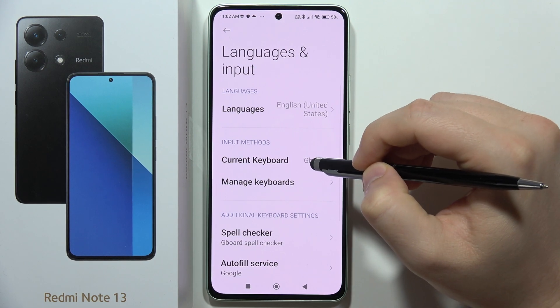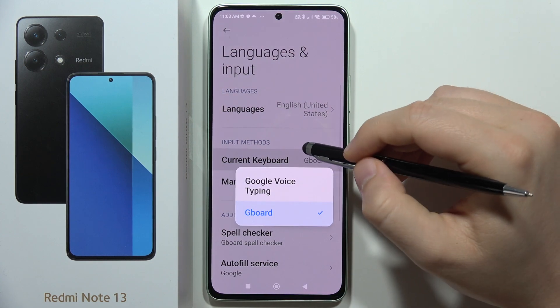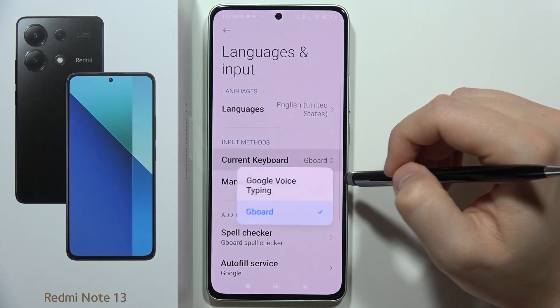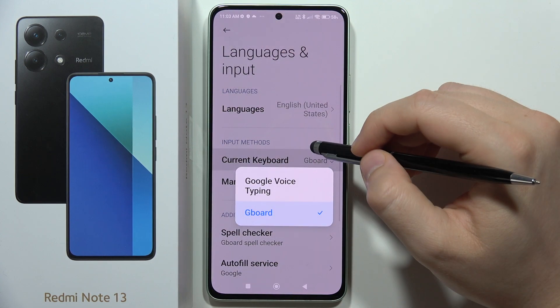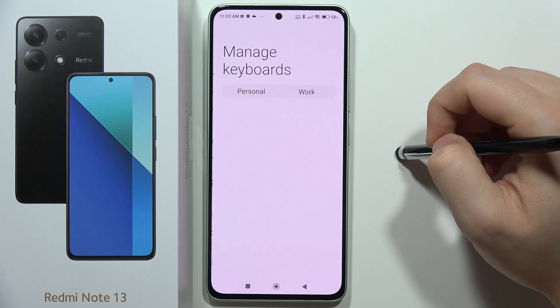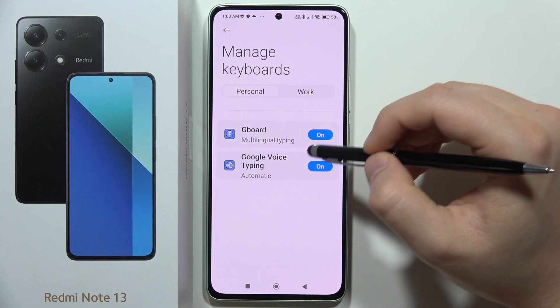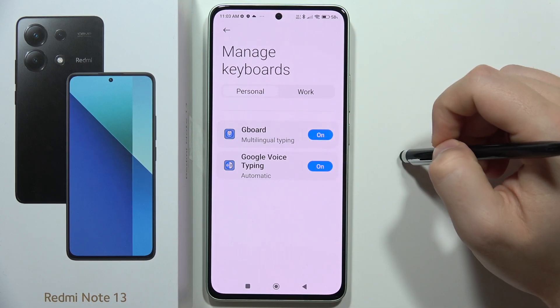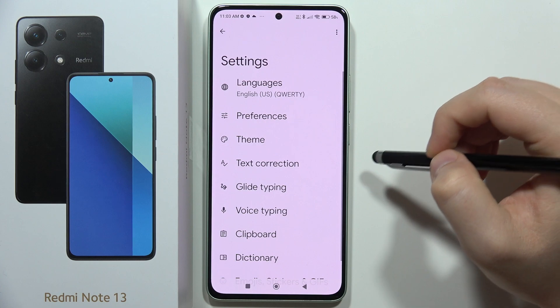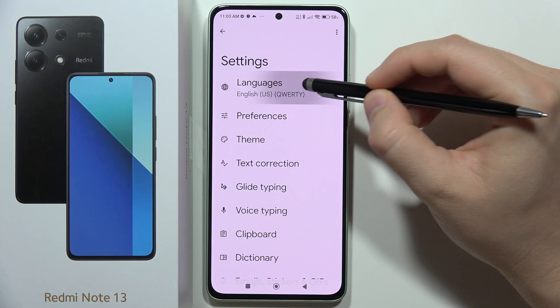Then go into Current Keyboard, and with Gboard selected, go to Manage Keyboards. Now select Gboard and from there go into Languages.